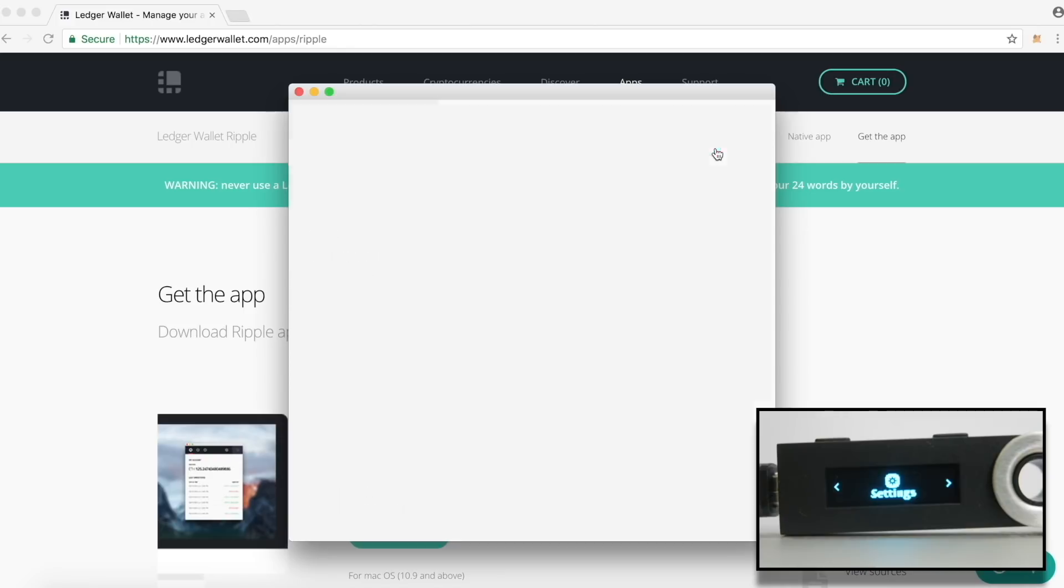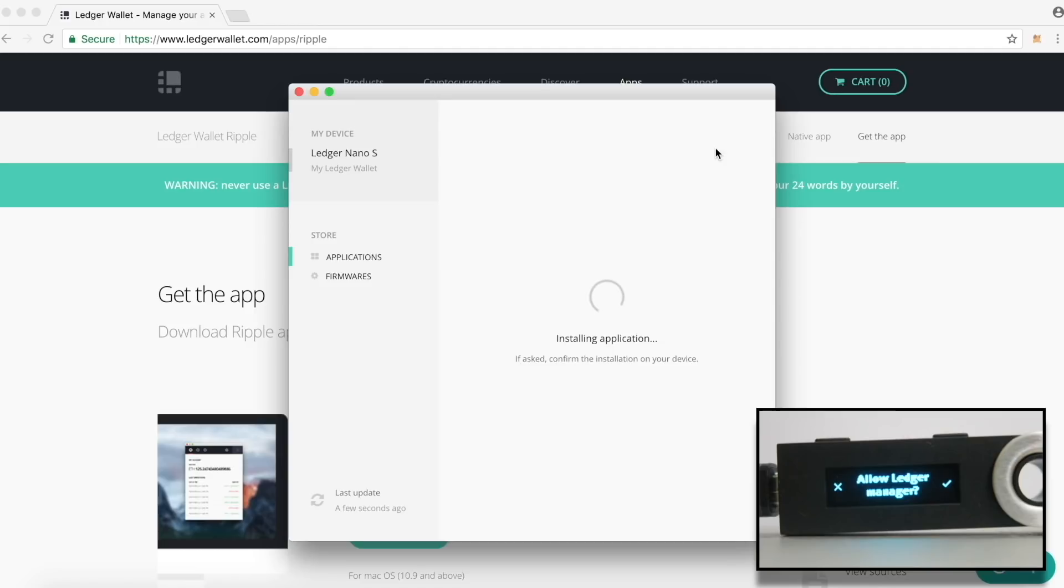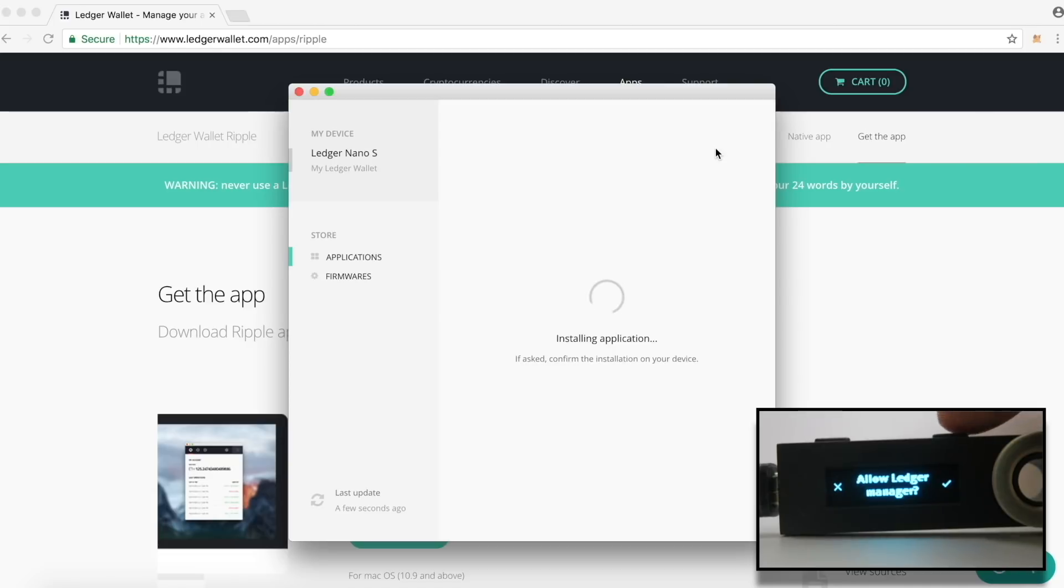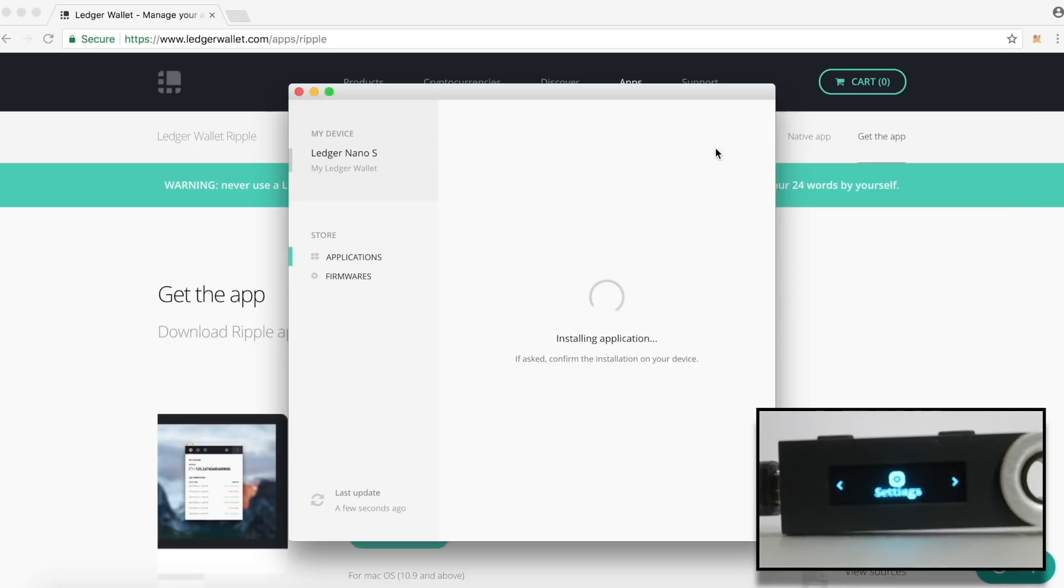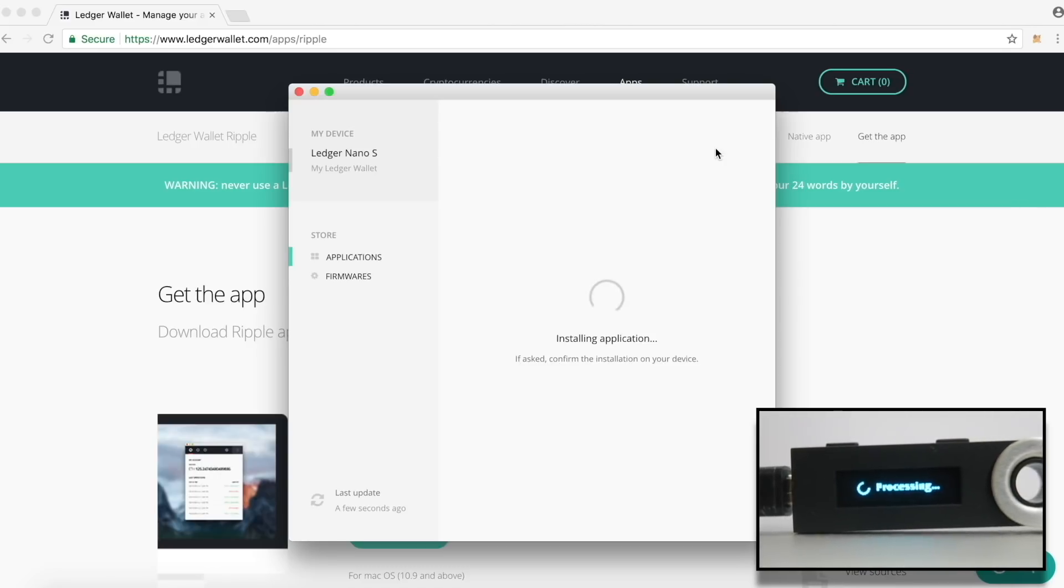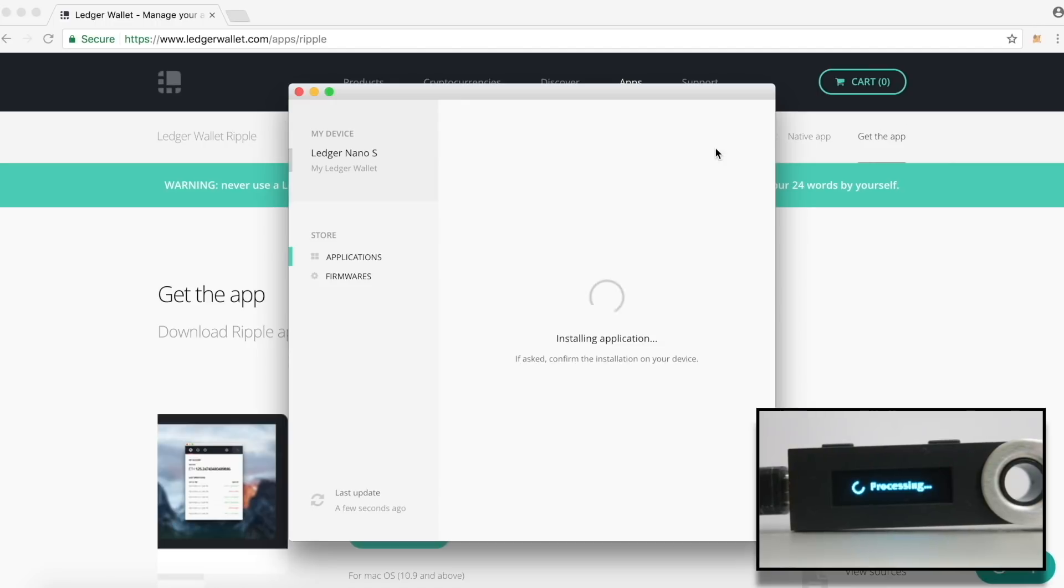Click on the download arrow mark. First time when you install an app on the device, a confirmation is required so that the app can be installed on the device. You will see the message, Allow Ledger Manager on your device. Press the right button on the device to install the app. This confirmation will be asked only for the first time and will not be asked unless you disconnect the device from your computer, restart it and try to install a new app on the device. Now the app will be installed on the device.